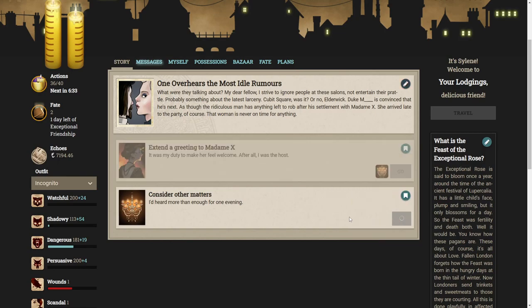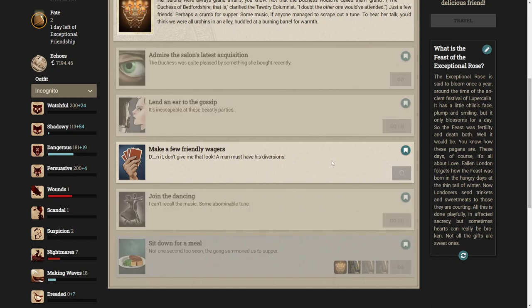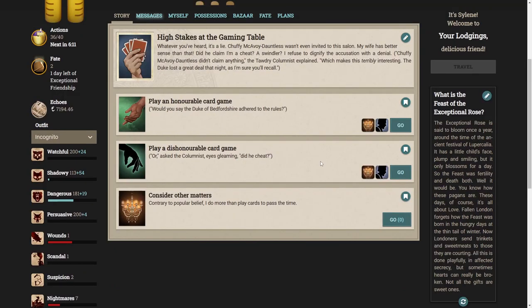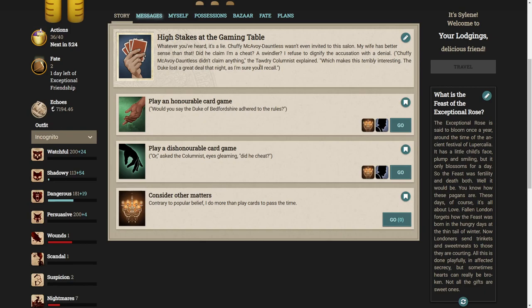Madam X arrived late to the party, of course. That woman is never on time for anything. It was my duty to make her feel welcome. After all, I was the host. Should a host shun his own guest? Perhaps you haven't noticed this about London, but they always leer and whisper. I don't know why my wife invited her.